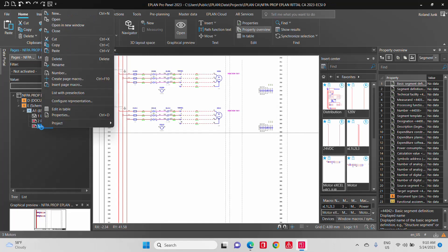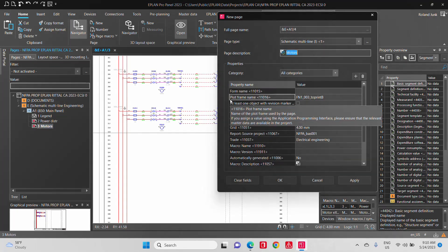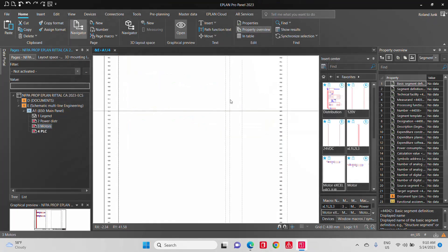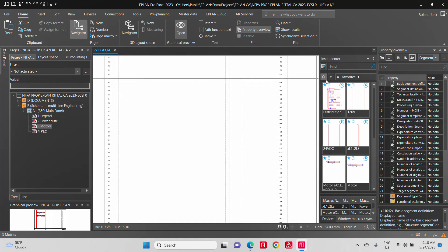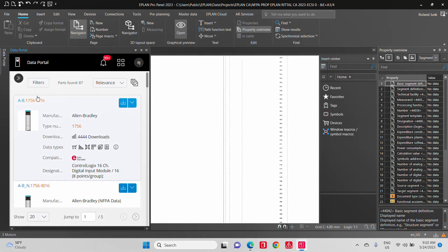So let's say we create a PLC page. Now a PLC page is often based on PLC cards which can be found in our ePlan data portal.